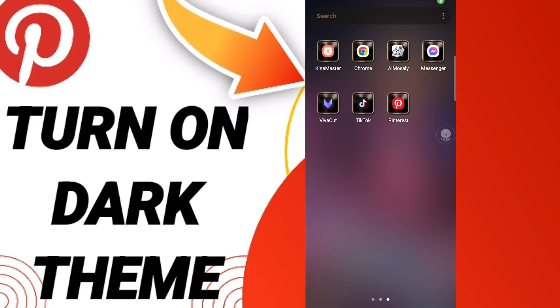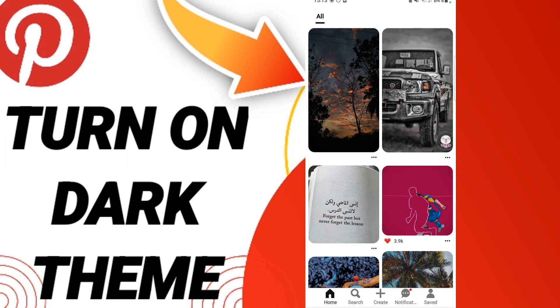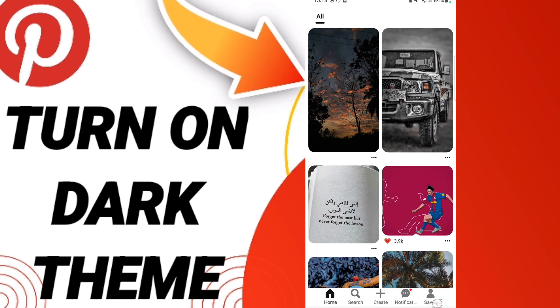Hi everyone, today we will talk about how to edit or add your app theme on the application of Pinterest. To know how to change or edit app theme on the Pinterest application, you should just go to Pinterest and click.